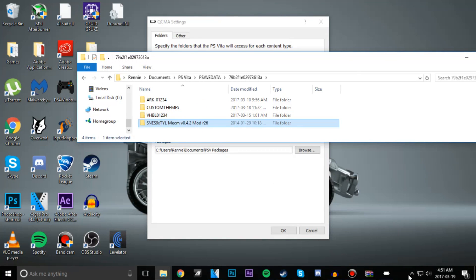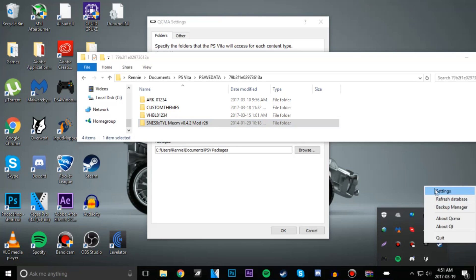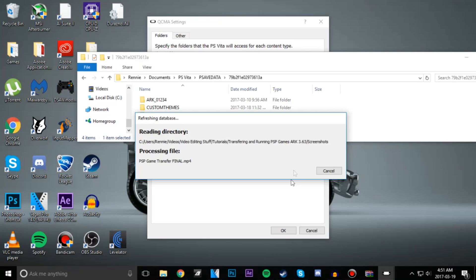Wait, before we even do that, make sure to refresh your database. Alright, so refresh.